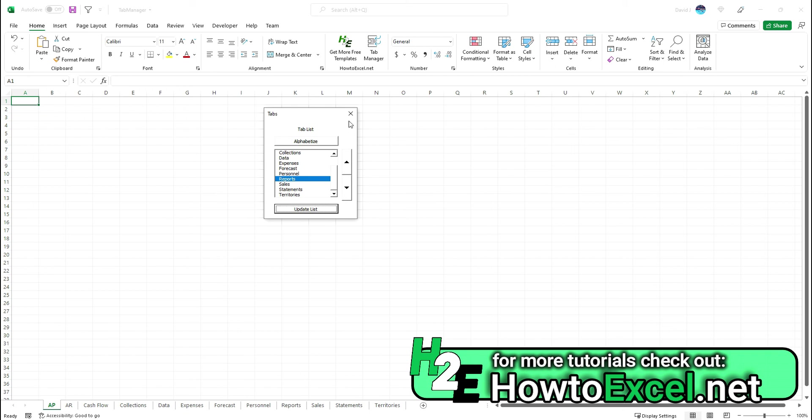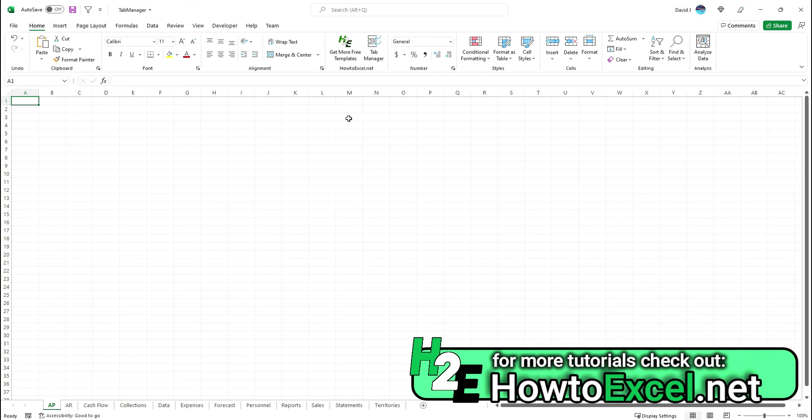I'll leave a link in this video where you can download this, and any feedback that you have as far as what you like or what changes you'd like to see, please leave them in the comments.